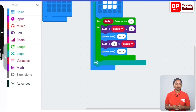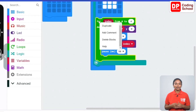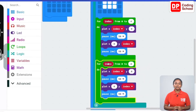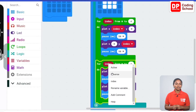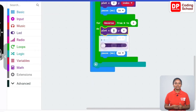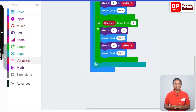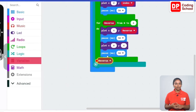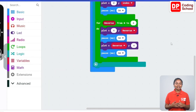Now let's handle the vertical LED row from 4,0 to 4,4 and the horizontal row from 4,4 to 0,4. Right-click on the for-do code block and duplicate it. In the duplicated block, remove the index code block and connect the reverse code block under variables. In the plot x:y block, connect 4 for x and the reverse code block for y. In the next plot x:y block, connect 4 for y and the reverse code block for x. Now the surrounding rows of LEDs are lit.